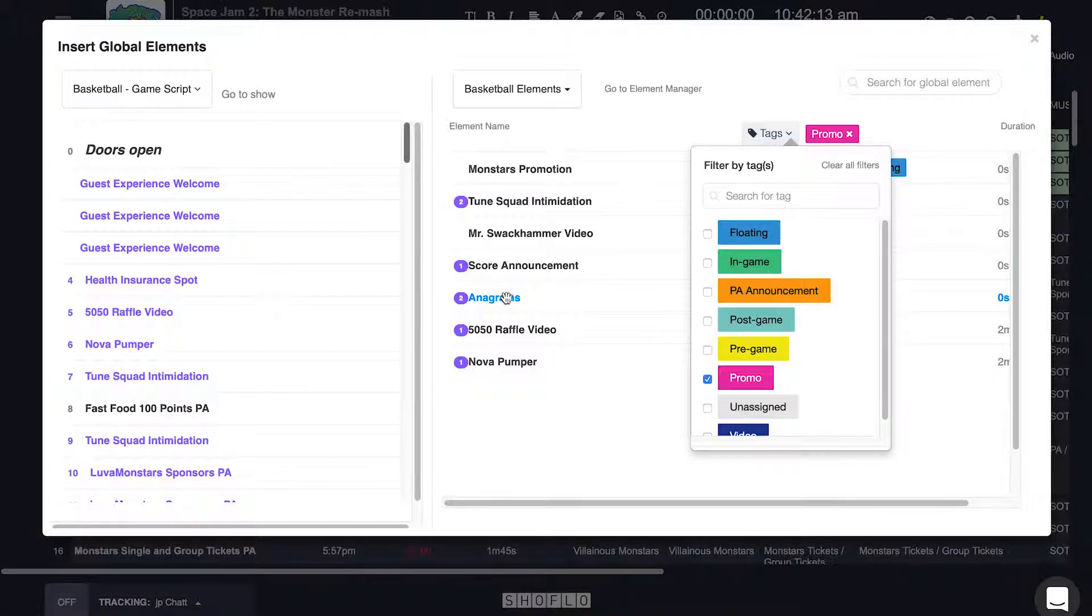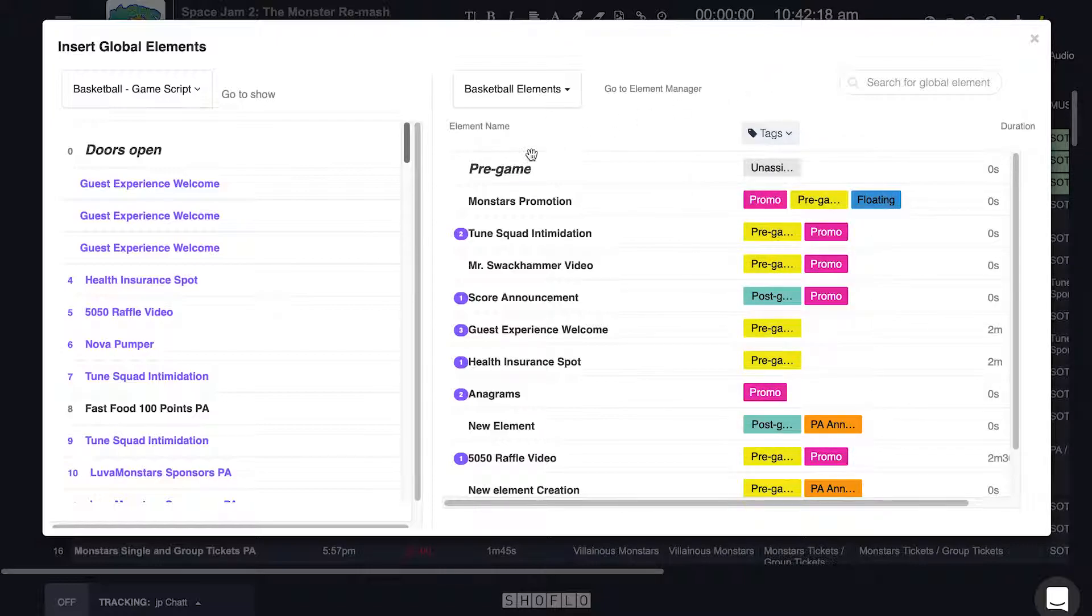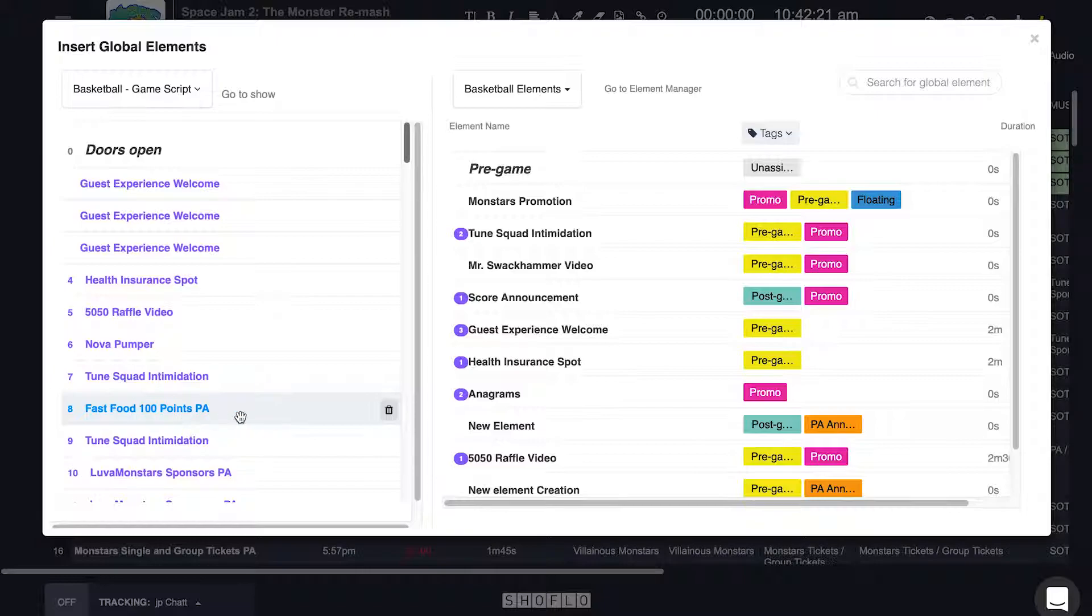On the right side pane, the purple numbers represent how many times that element exists in the selected show. On the left, you will see regular elements in black text and global elements in purple.